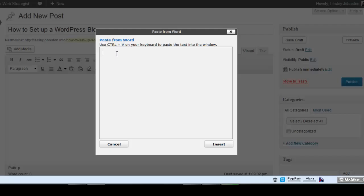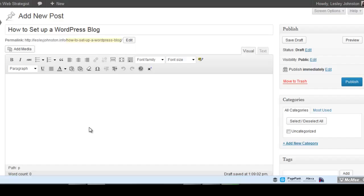If you import content and it doesn't look right, highlight the entire content and click the little rubber there. That will take off all the formatting so you can then go in and create your own formatting.